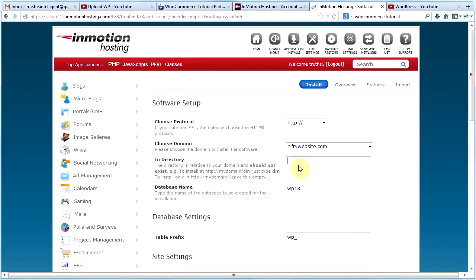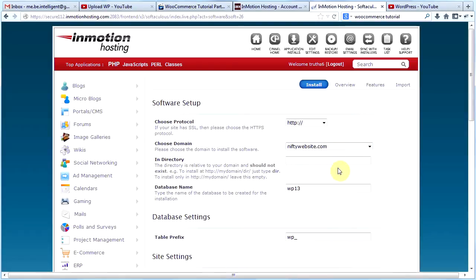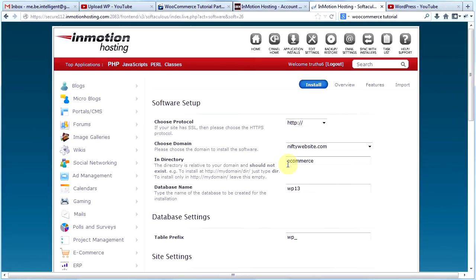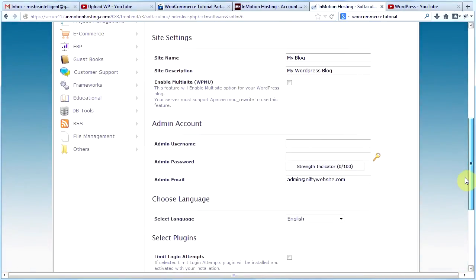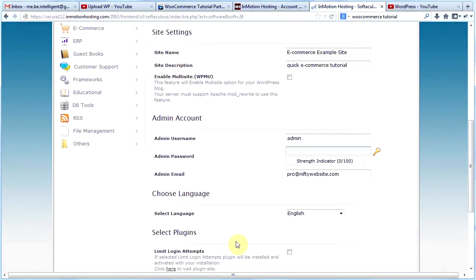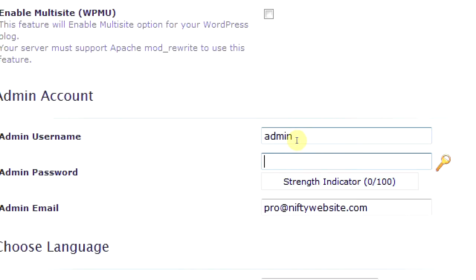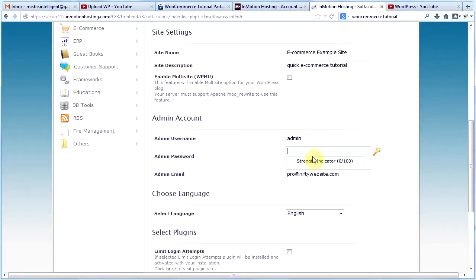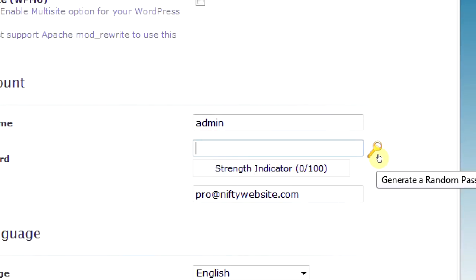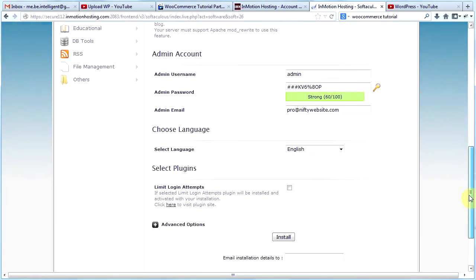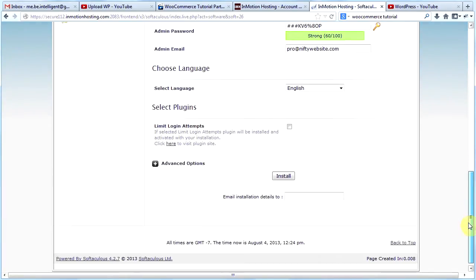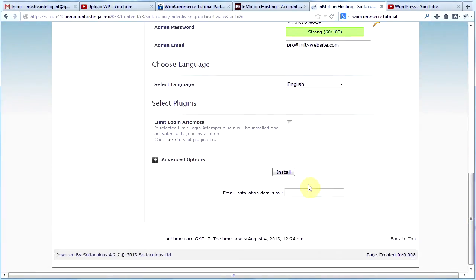Okay, after I clicked install, this screen came up and you'll want to choose your domain. You'll probably only have one. I have a bunch so I chose niftywebsite.com because that's the website we've been working on. And I'm going to call the new directory e-commerce. I'm not going to worry about the rest of these settings right now because I can always change them later. I guess I could change the site name too. Go ahead and change the admin email to whatever you would like it to be. For admin username, I'm just going to put in admin. And for the admin password, I'm just going to click this key and it will create a password for me. That's very random and that is strong. And then I'm going to go down here and I'm going to click install.